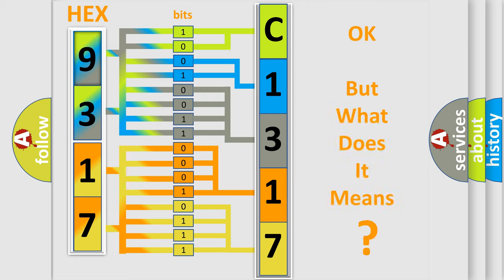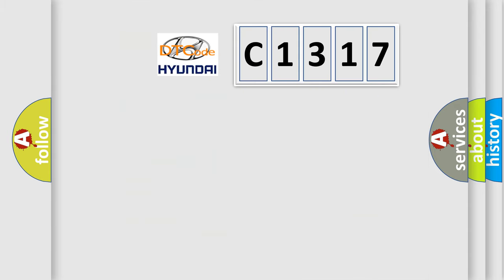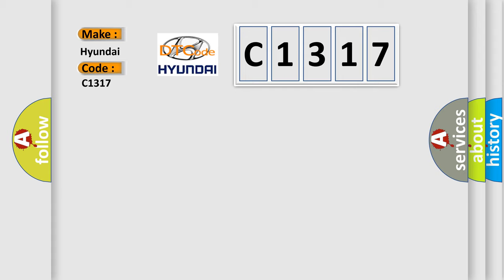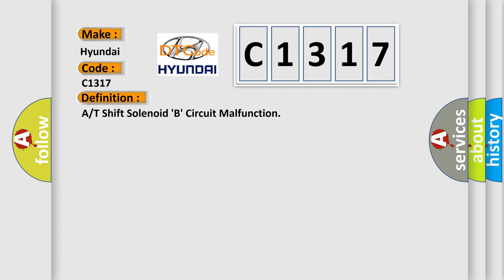The number itself does not make sense to us if we cannot assign information about what it actually expresses. So, what does the diagnostic trouble code C1317 interpret specifically for Hyundai car manufacturers?